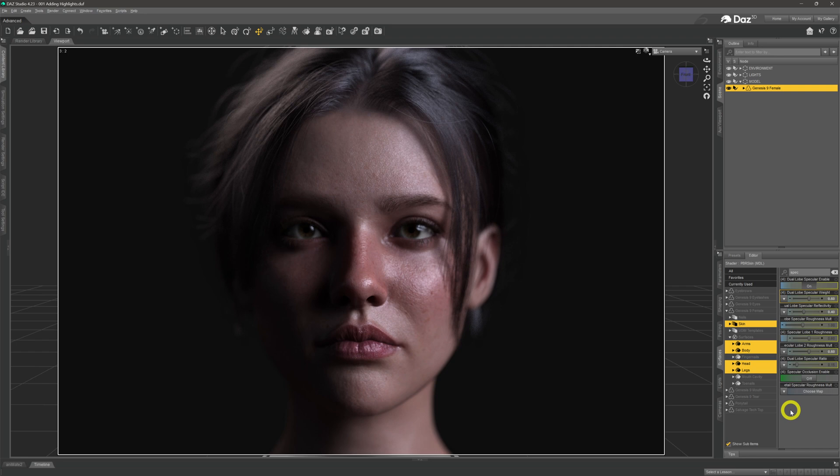That's how we bring out the highlights in our models and put a bit of life into the skin — just by playing around with the Specular Reflectivity, the Dual Lobe Specular Weights, and the Roughness sliders in the surface tab.